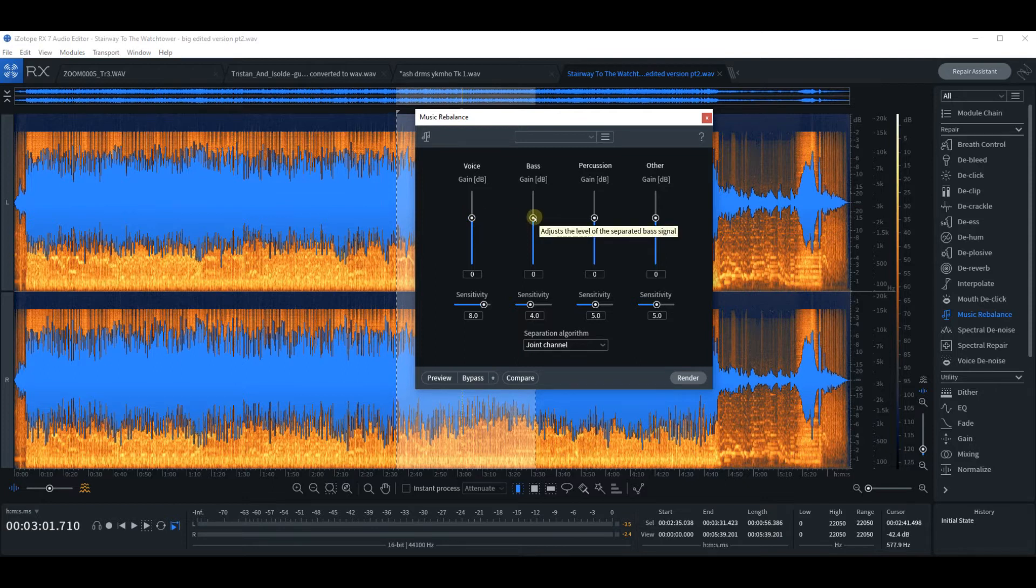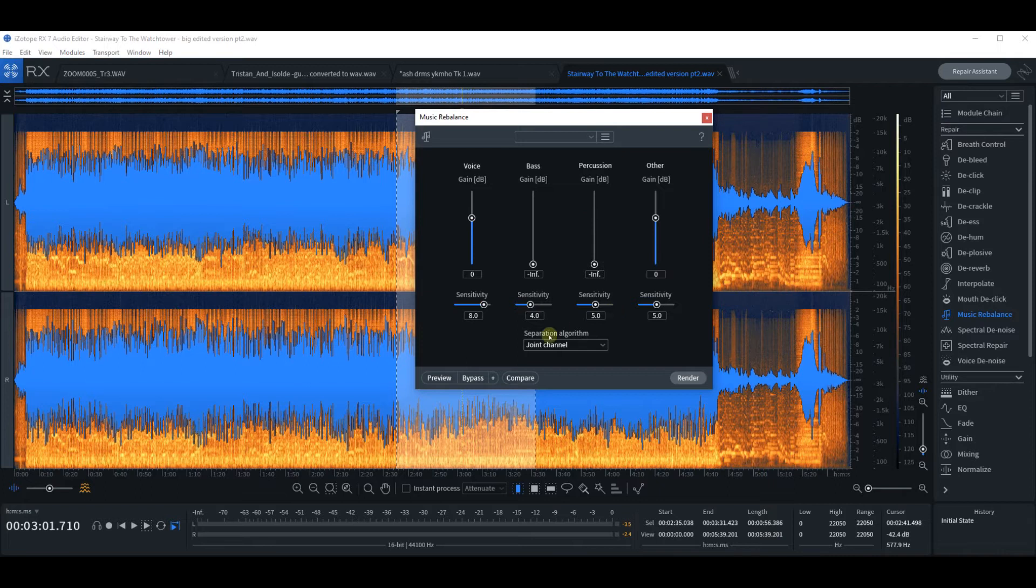Now, if I be a bit naughty and pull the bass completely down and the percussion down, we'll see what we're left with.